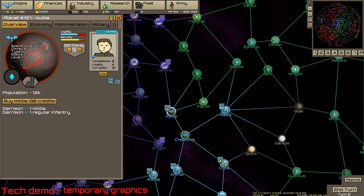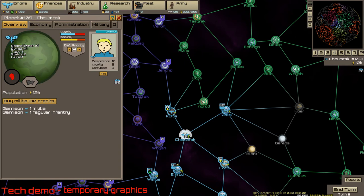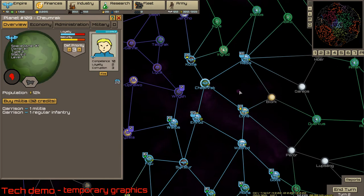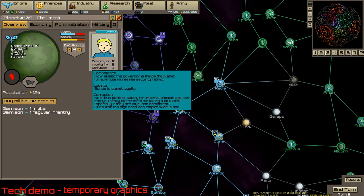Each planet is run by a governor. Governors have three stats. Competence means how skilled the official is—it's good for the planet.